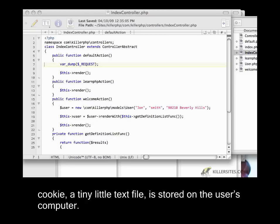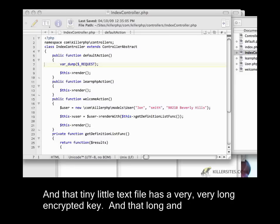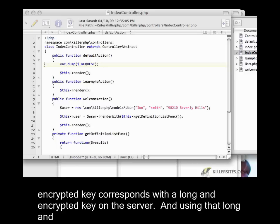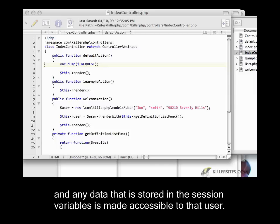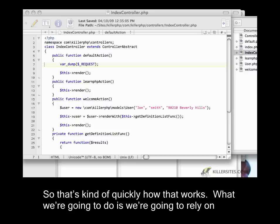That tiny little text file has a very long encrypted key. And that long encrypted key corresponds with a long encrypted key on the server. Using that long encrypted key, the server and the browser are able to pair up, and any data stored in the session variables is made accessible to that user.